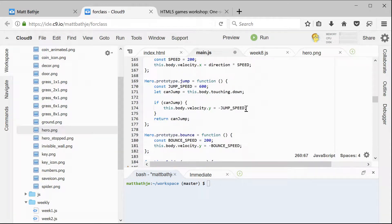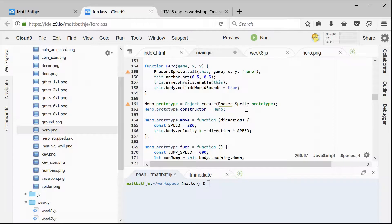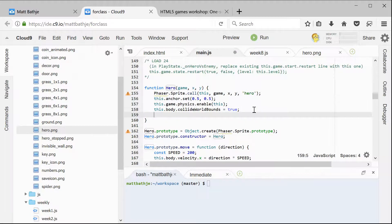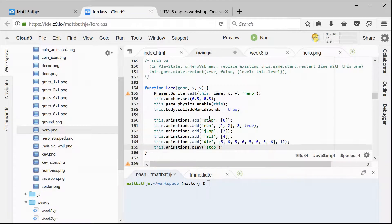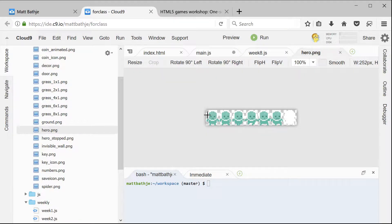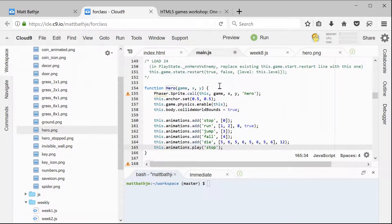The next thing we need to do is go up to our hero constructor. Remember, this is what runs the first time you ever create an object in JavaScript — it runs the constructor. So we need to go into here and create all those animations. There's an animation for stop, an animation for run, an animation for jump, for fall, for die, and then we're going to tell it to play the stop animation by default. The stop, if we look at our sprite sheet, is just this frame — it'll make it look exactly like it looks now with our single frame.